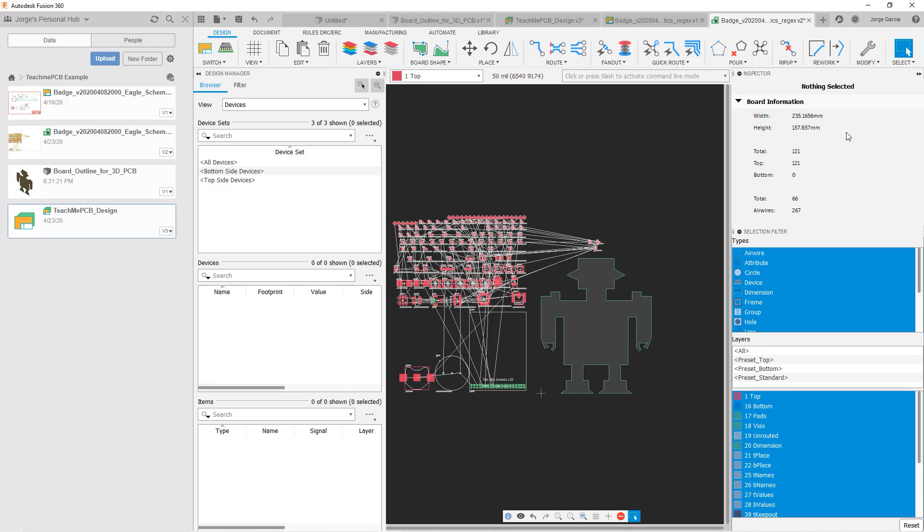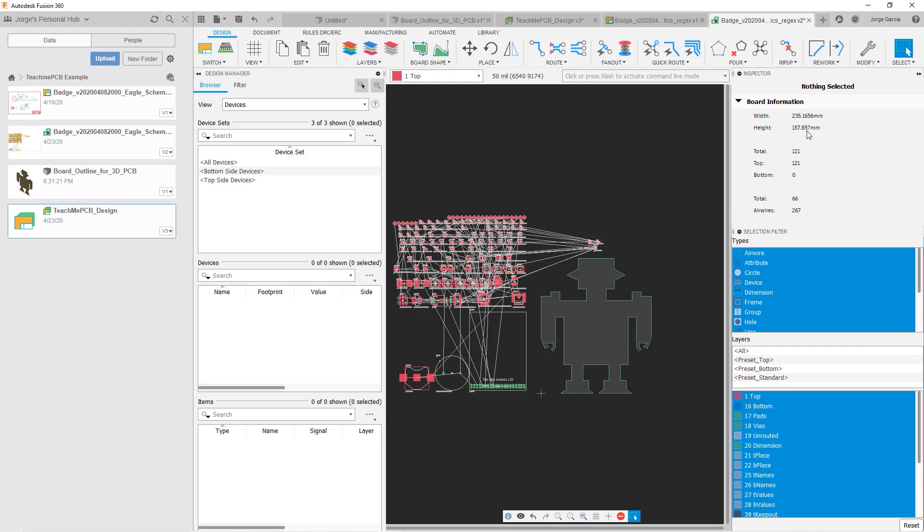So right now, let's go ahead and see our board information here. We can see its size, its dimensions. So right now it's about 235 millimeters by 157 millimeters.